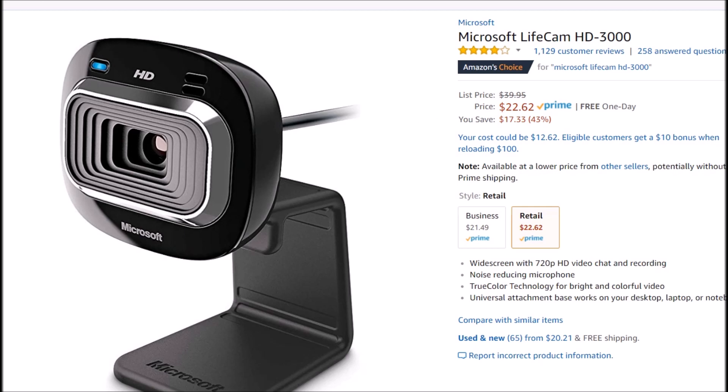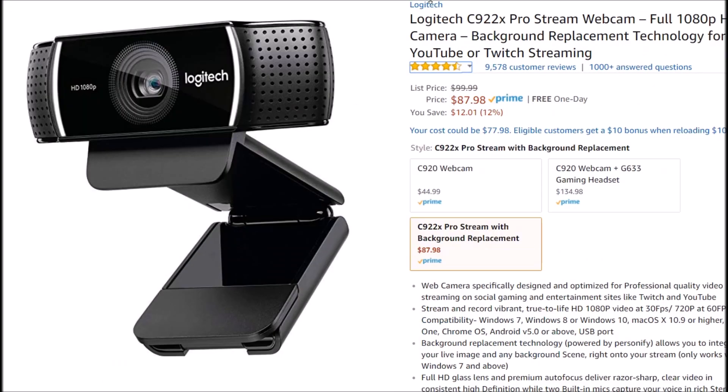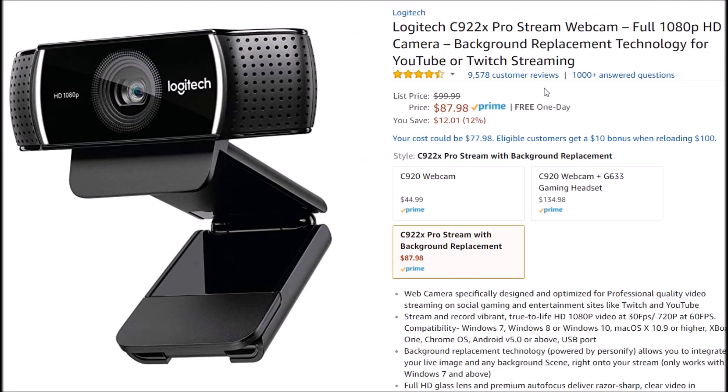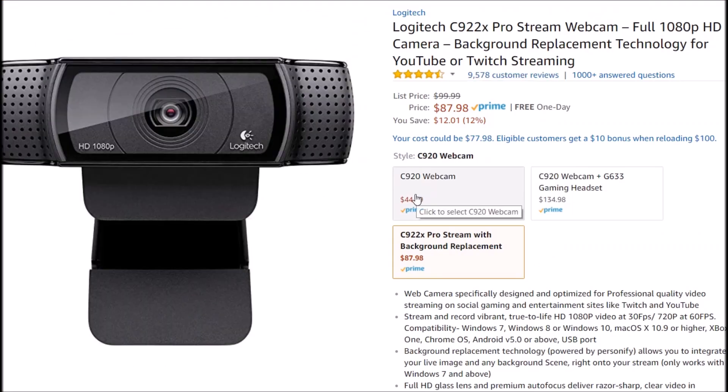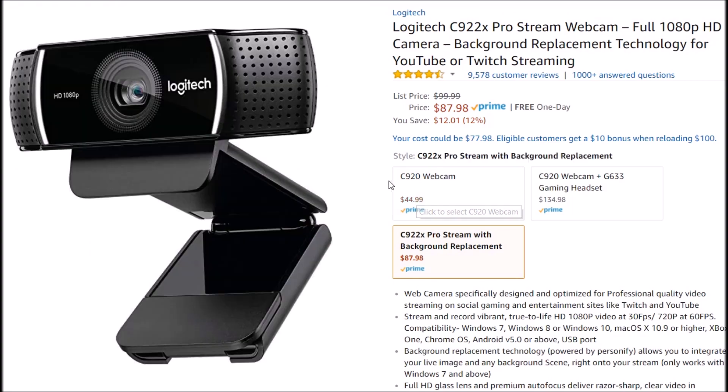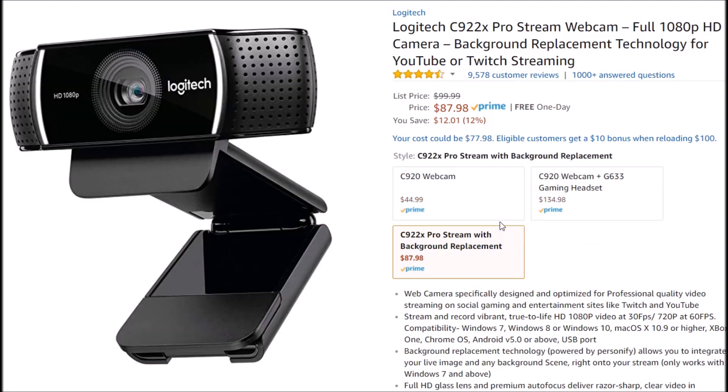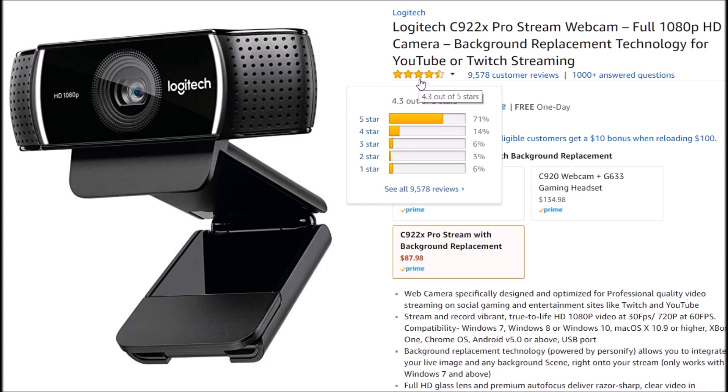So what I've been looking for then for some time is something with a little bit better quality. Something like this Logitech C920, 925, 930, whatever. They have a quite good reputation. As you can see, most of them have five star reviews.